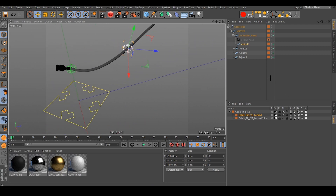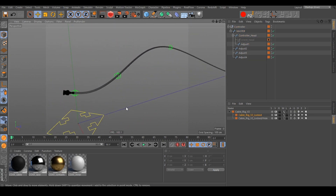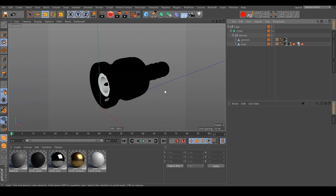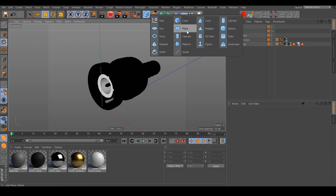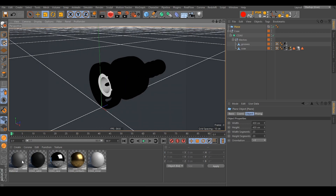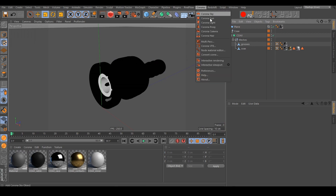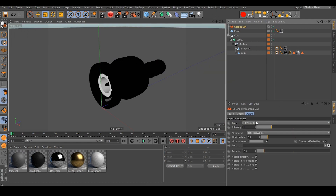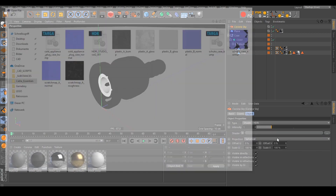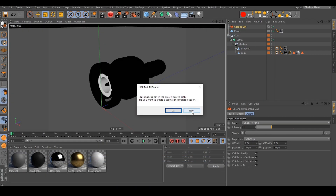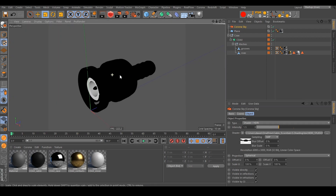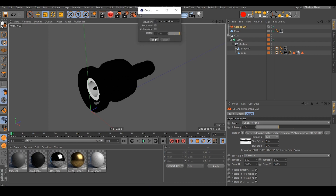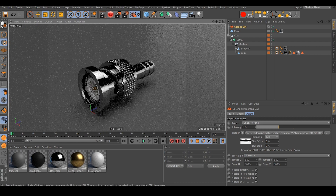Okay, that's cable rig number two. Let's take a look at the Corona materials. I've created a material for the floor, so let's create a new plane and drag and drop this material to the floor. I select the Corona Sky and load in an HDRI map, crank it up a little bit, and then we can start the Corona viewport renderer.